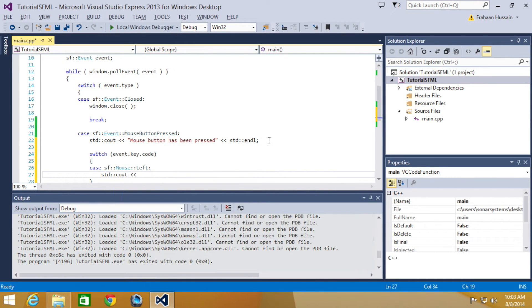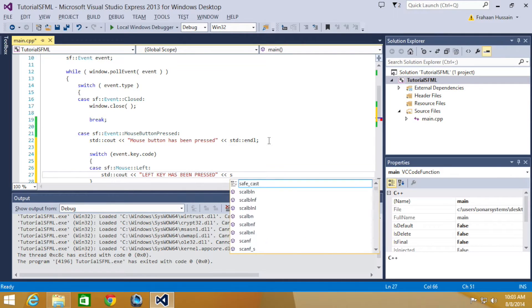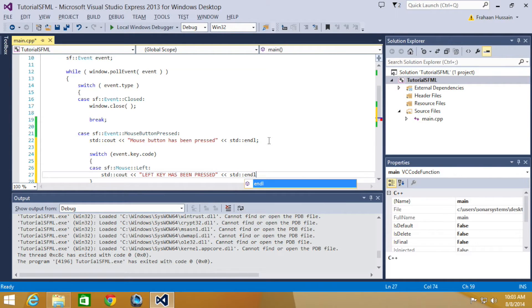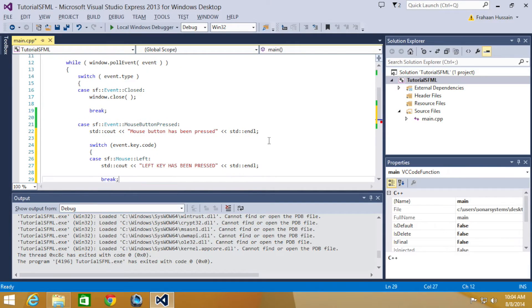We are going to do a single C out again. For demonstration purposes, we are going to say left key has been pressed. Now let's just run this again, but let's decide a break statement first.